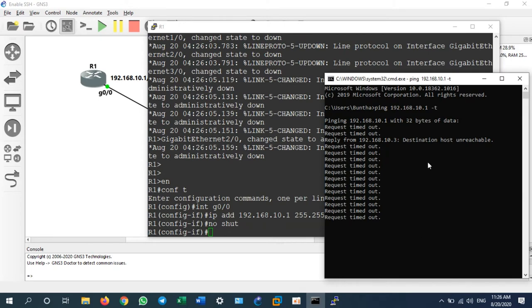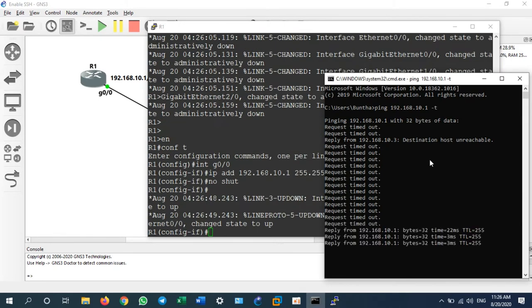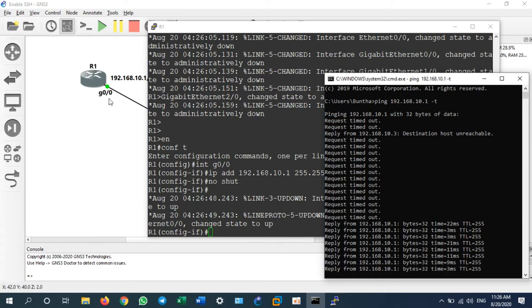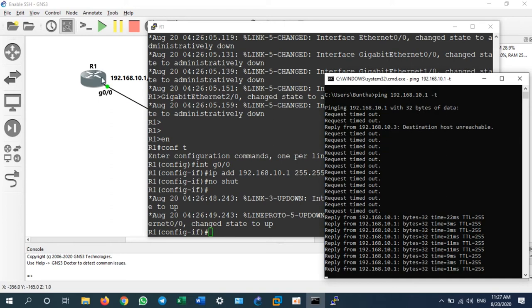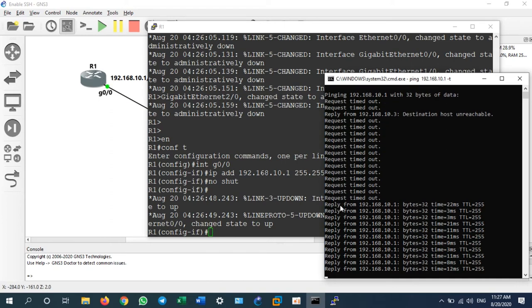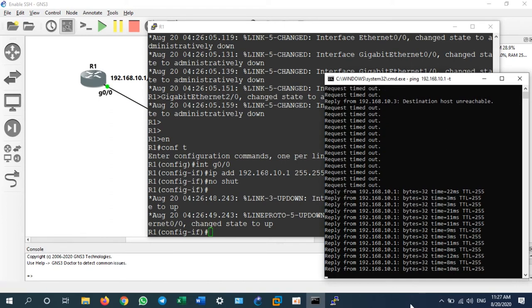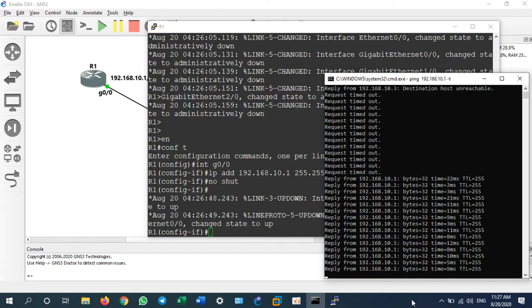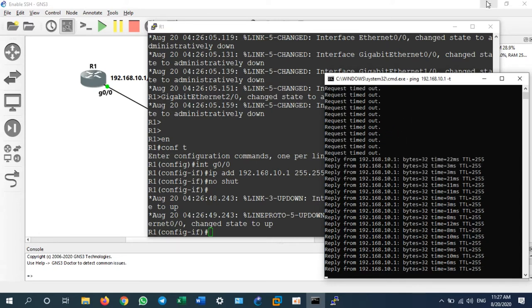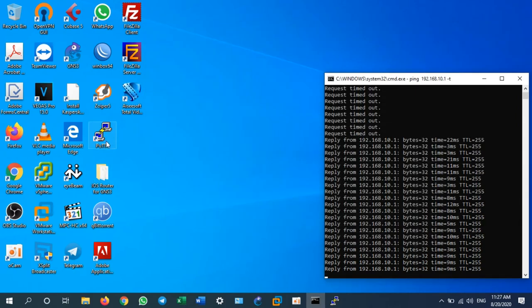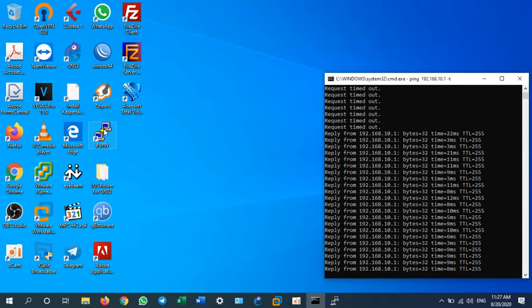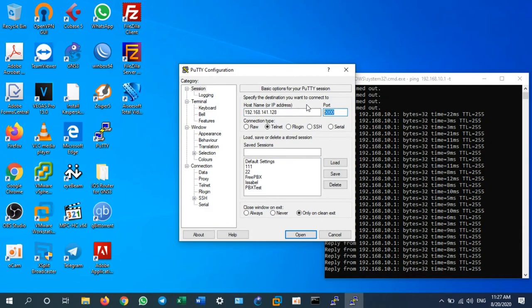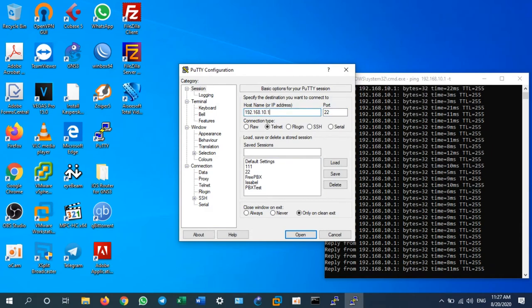Let's check the ping. Currently is timeout, now is reply from .1. It means that the interface of G0/0 on router one is already enabled, so I can ping from my PC. Later on I will use PuTTY to remote to 192.168.10.1.